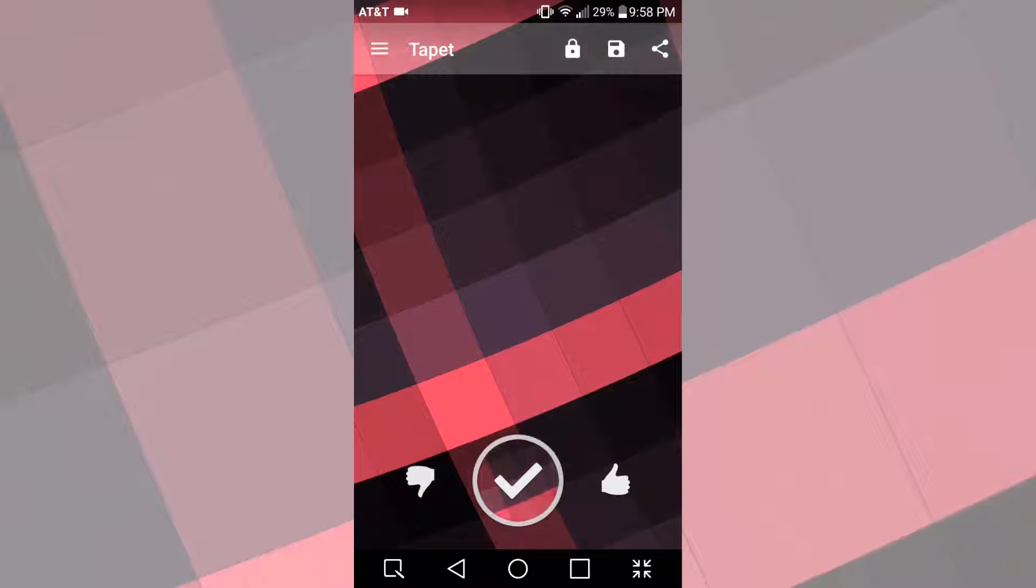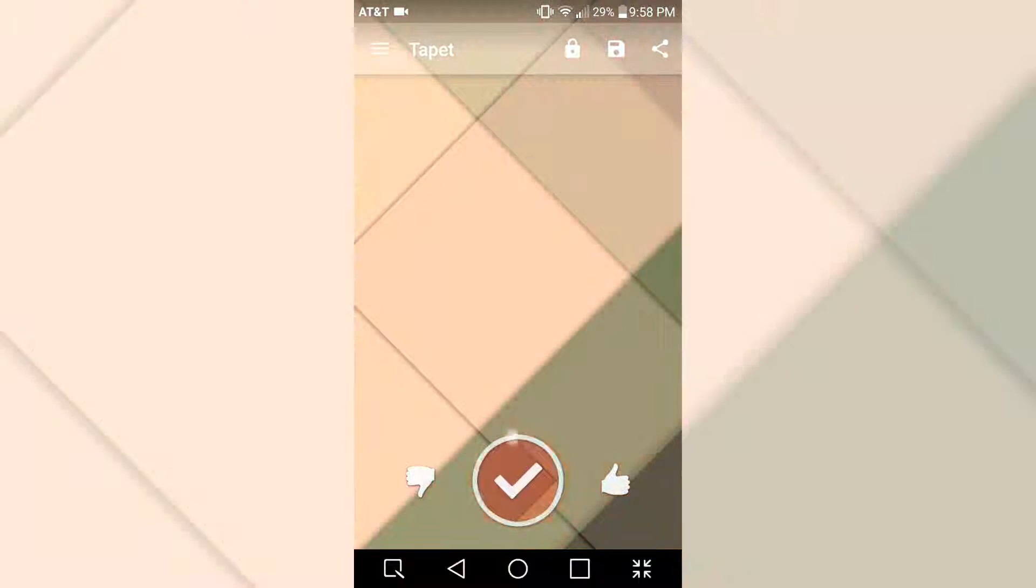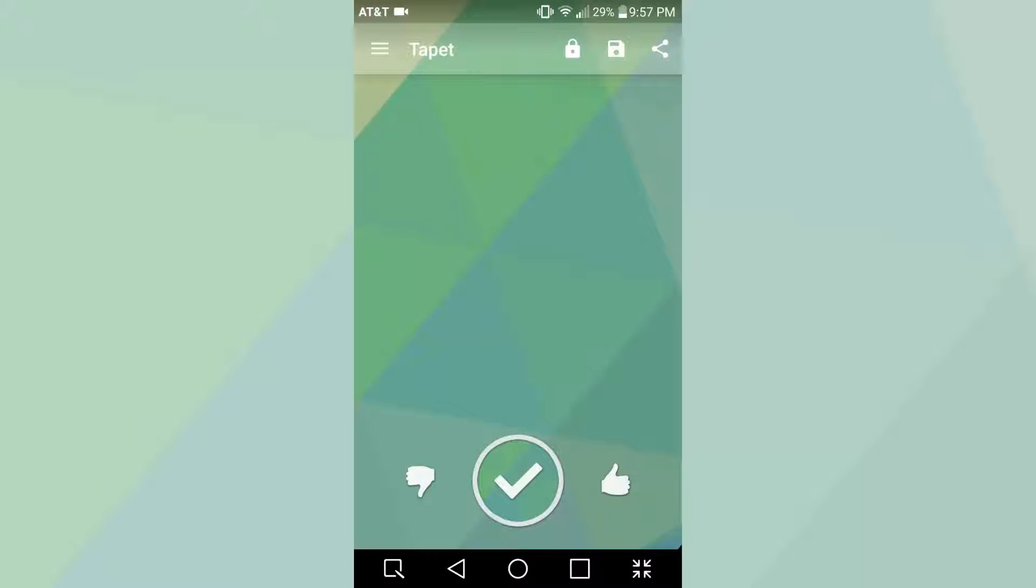Overall, this is a really good wallpaper app if you like material design. I would recommend it to anyone who likes to change the look of their device, or even people who want to have a fun experience with a really well designed and creative app.